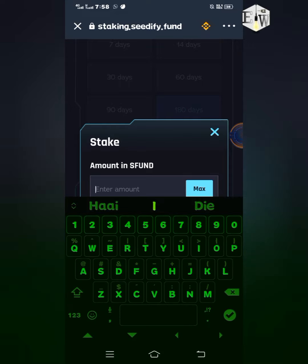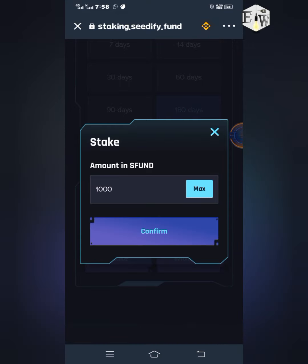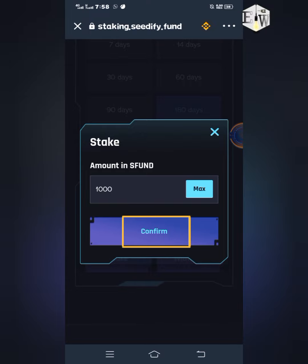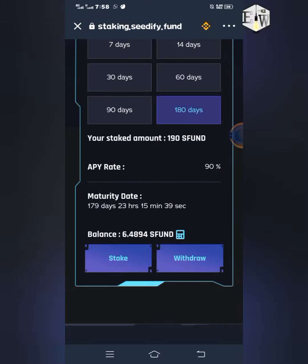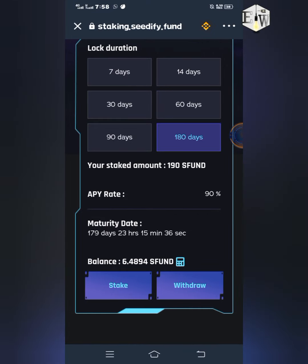When you have the Stake button, just click on it and type in the amount that you want to stake — let's say you want to stake 1,000 sFUND. You can type in the amount or click the Max button, which will automatically fill in the total amount of sFUND in your wallet. When you are satisfied with the amount, just click the Confirm button.